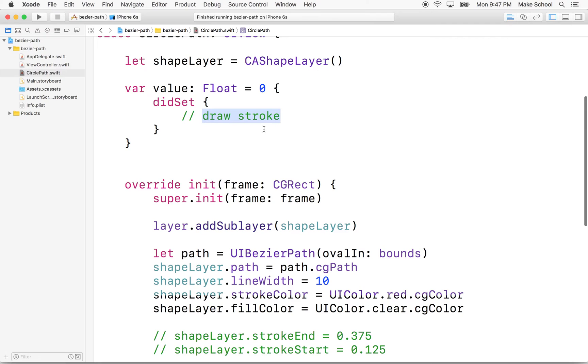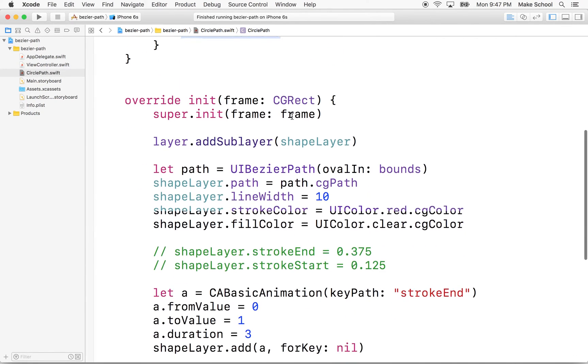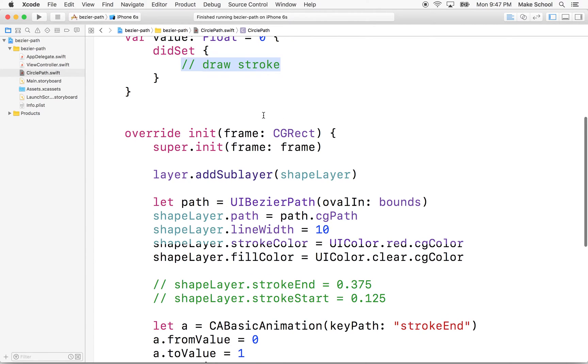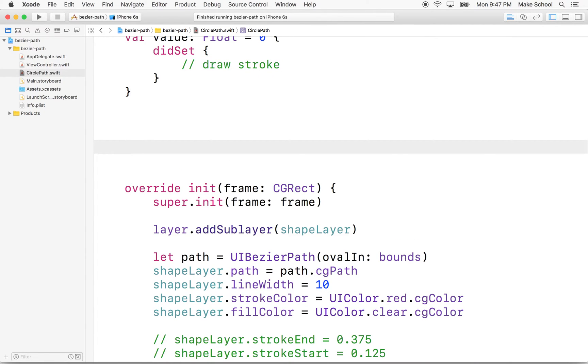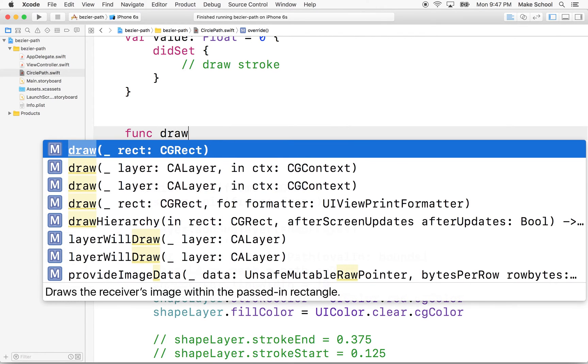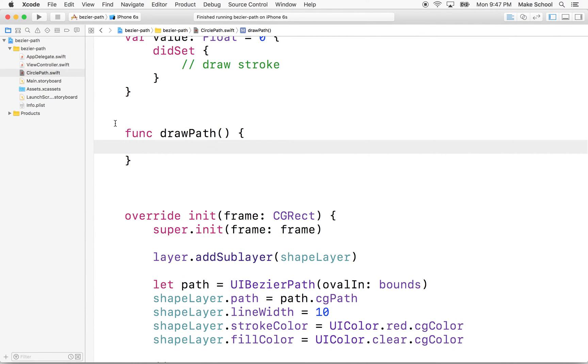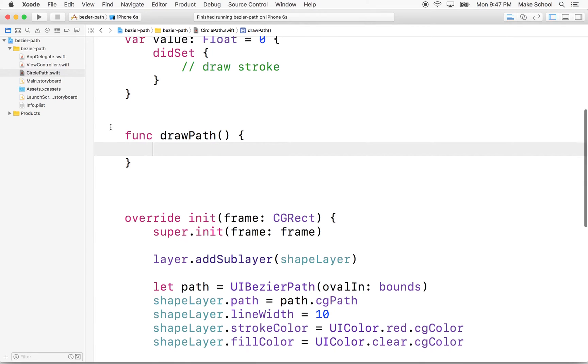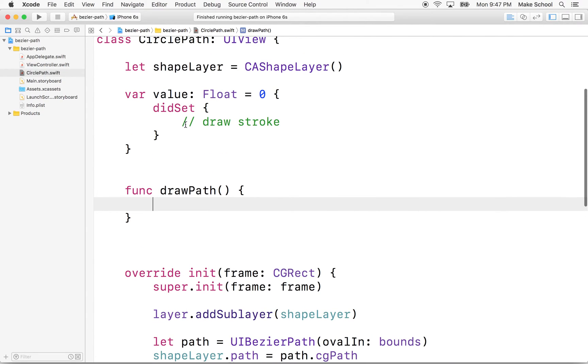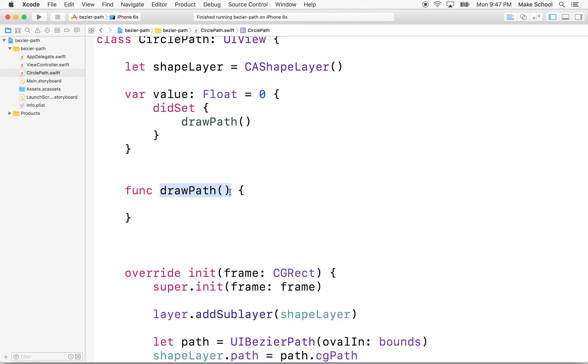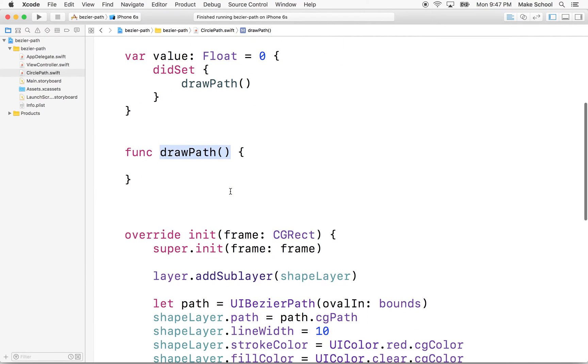So to draw the stroke, we could put the code here, but it's probably good if we had a function to do this. So I'll make a function called draw path. And then we'll call that draw path function from here. So anytime you change the value, we're going to call draw path, and then draw path is going to change the stroke.